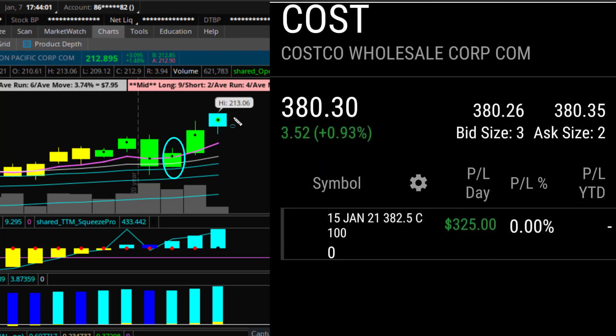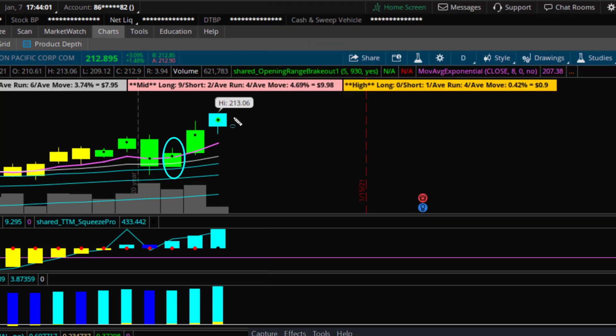Costco was alerted in chat. That was a 30% gain, $325 in profits. So we are in there making good money. Hope you guys will come and check us out. Thank you for watching and I'll see you next time.